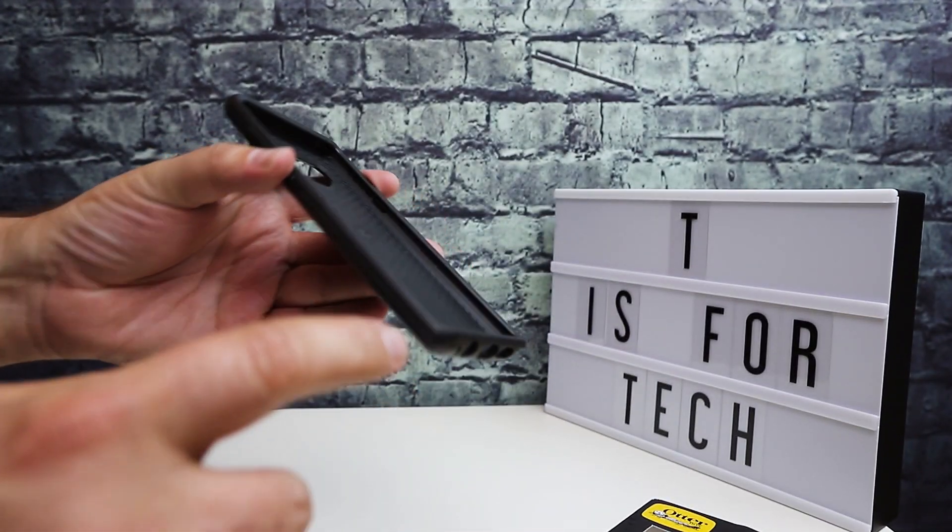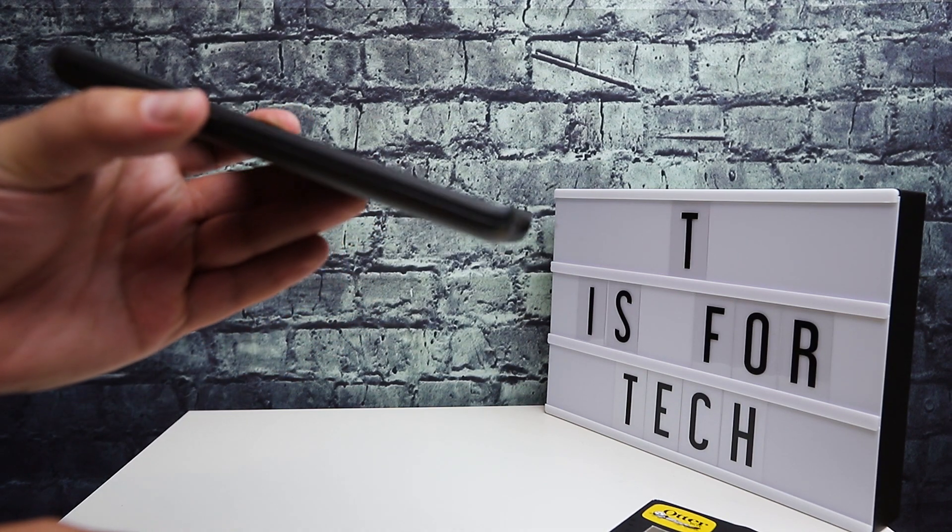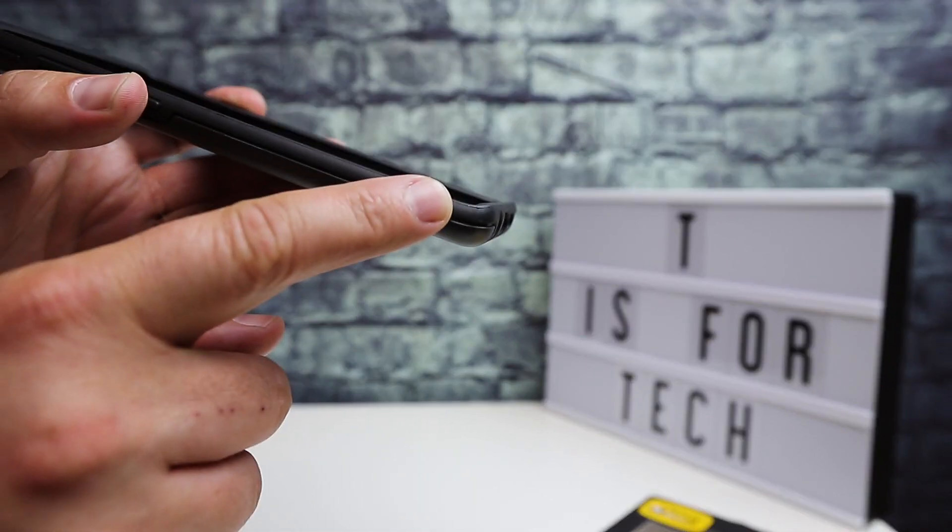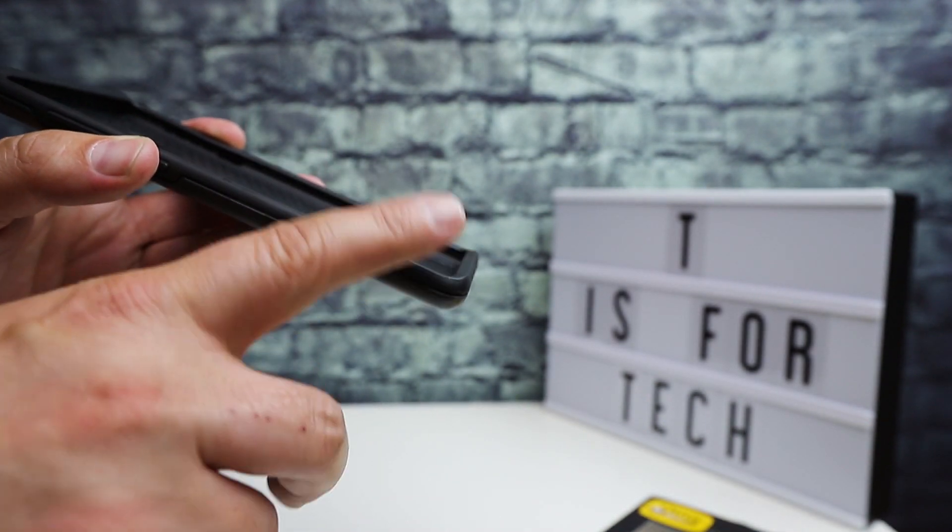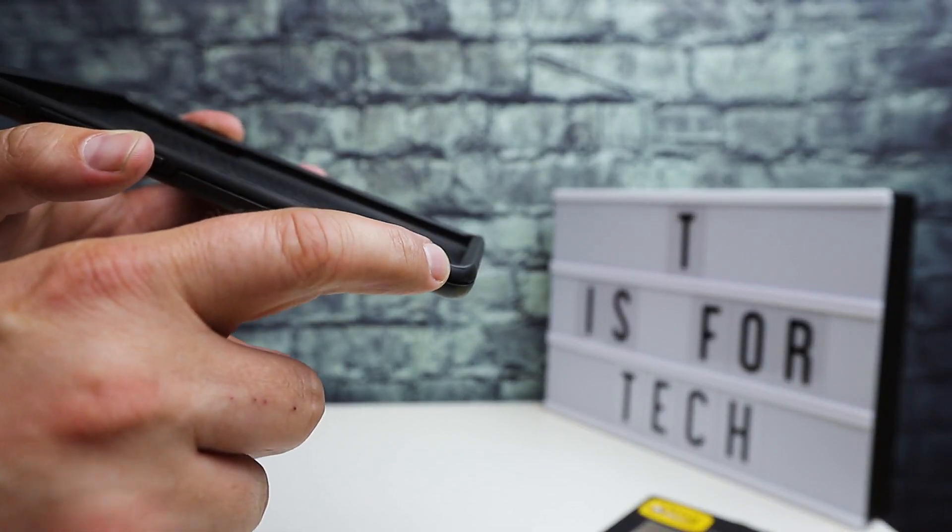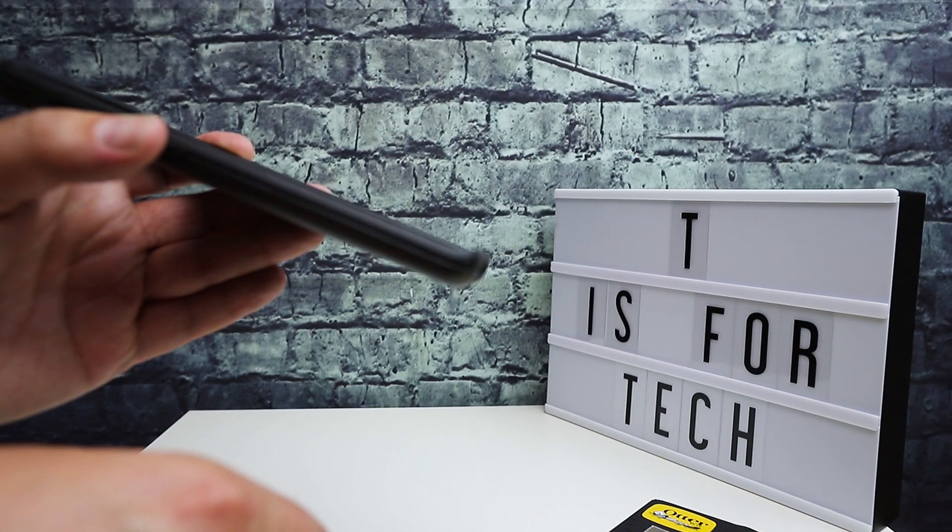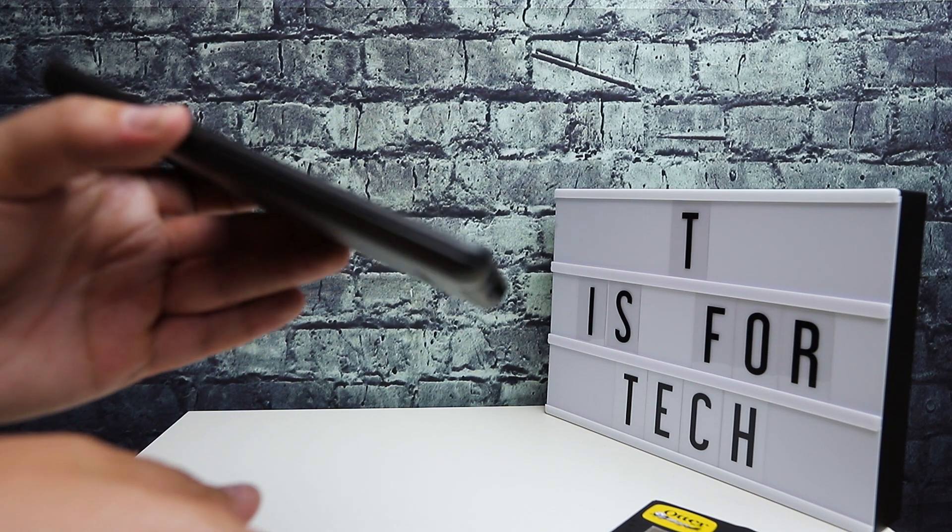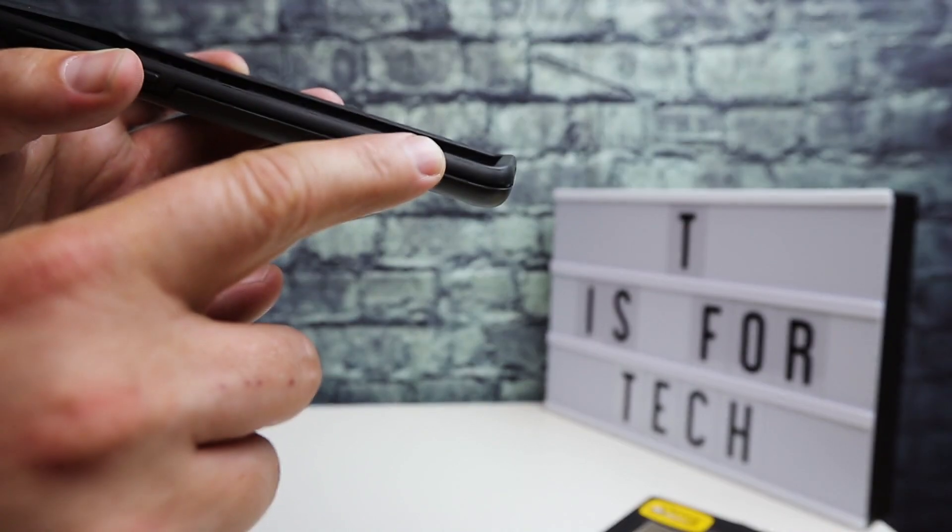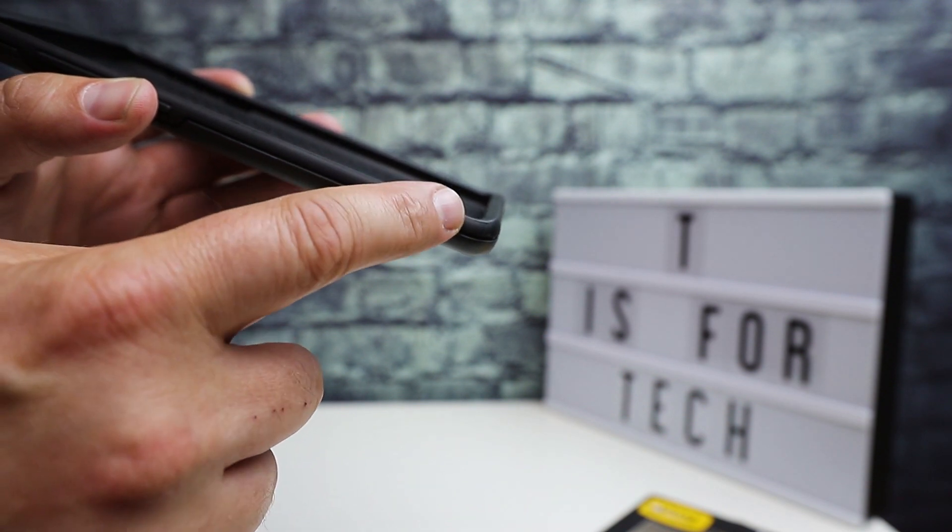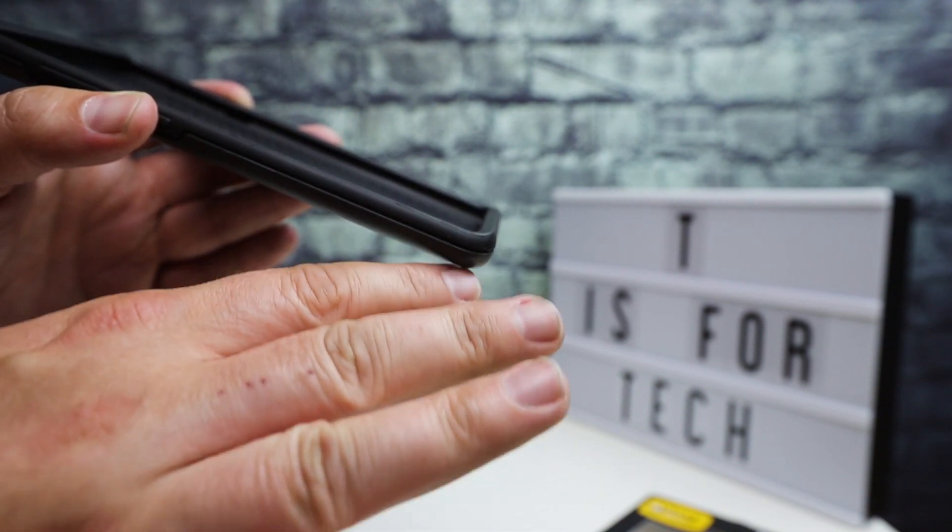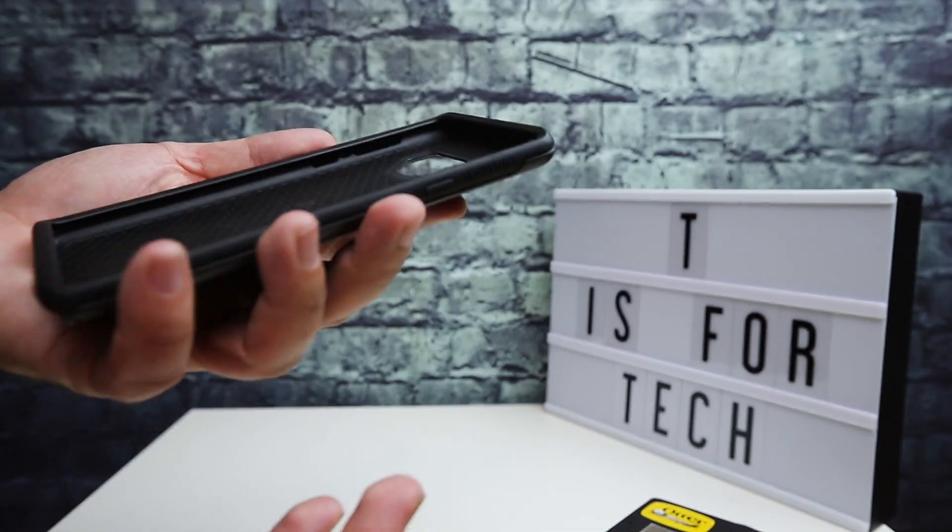And the other thing I noticed right away is this has a bigger lip at the end, that little upward jump there. And that might be because of the way the glass wraps around on the Galaxy Note 9, and it needs a little bit of a bigger bump to keep it from hitting the table or whatever.